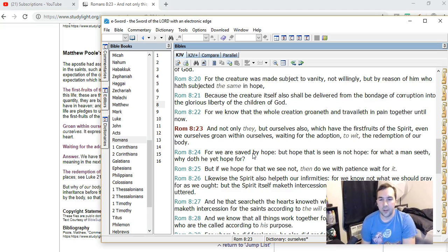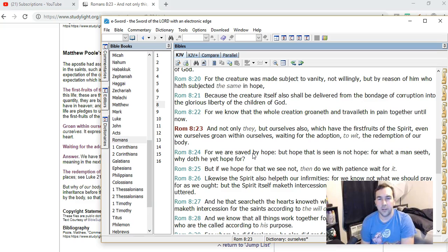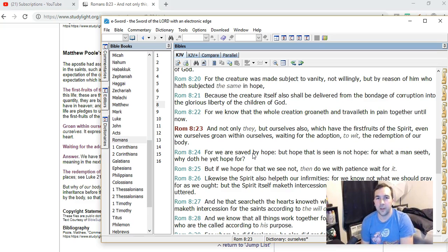The Bible teaches that when we die, we're going to have a spiritual body and that's it. There's no other future body waiting after that. It's pretty clear.